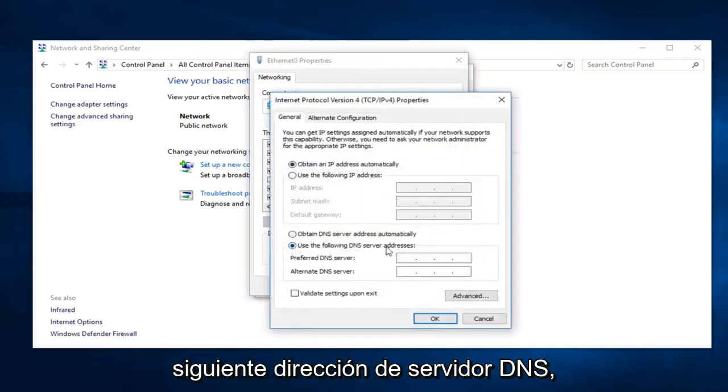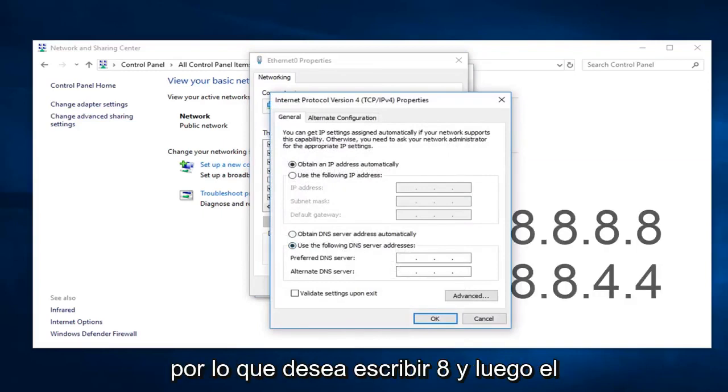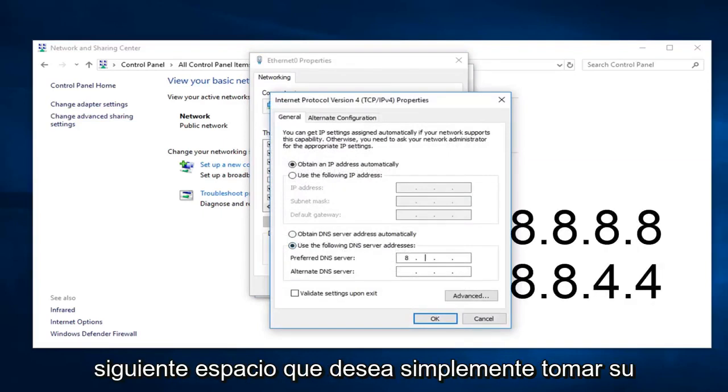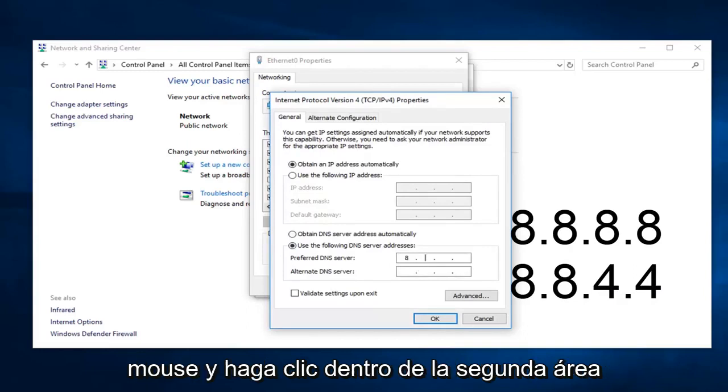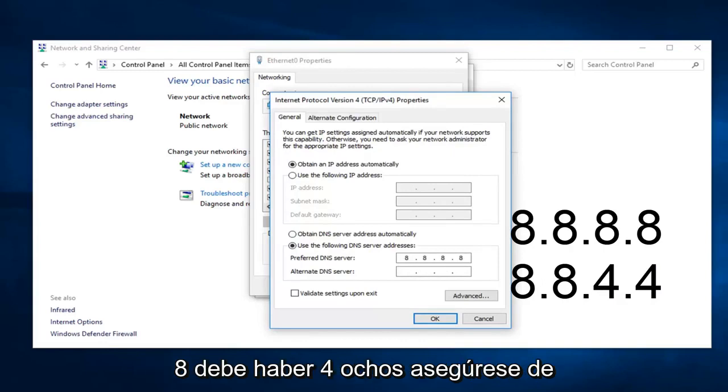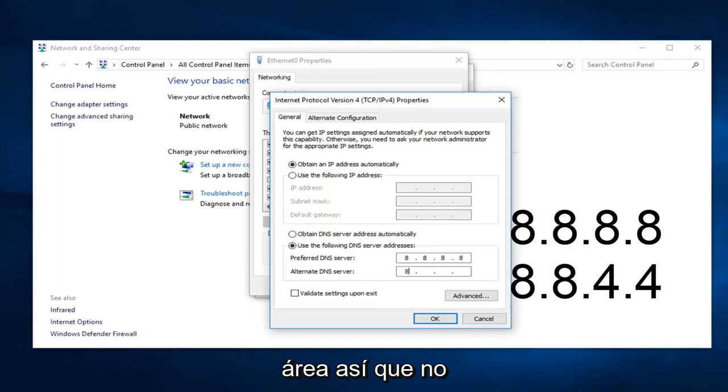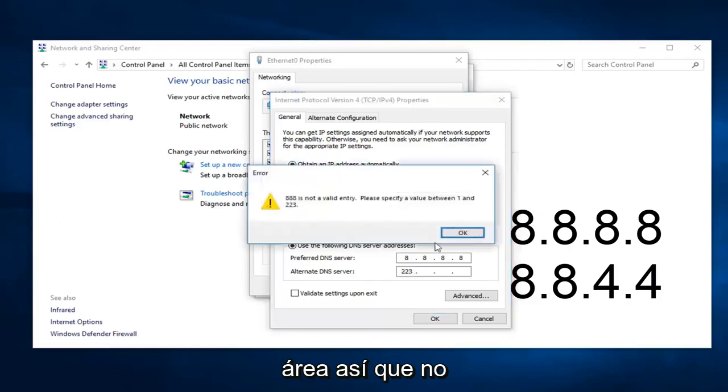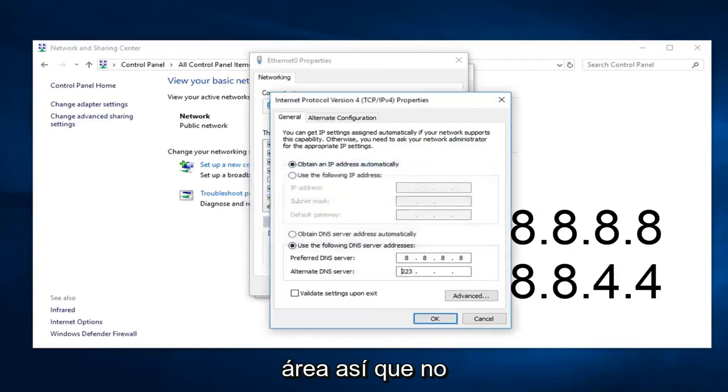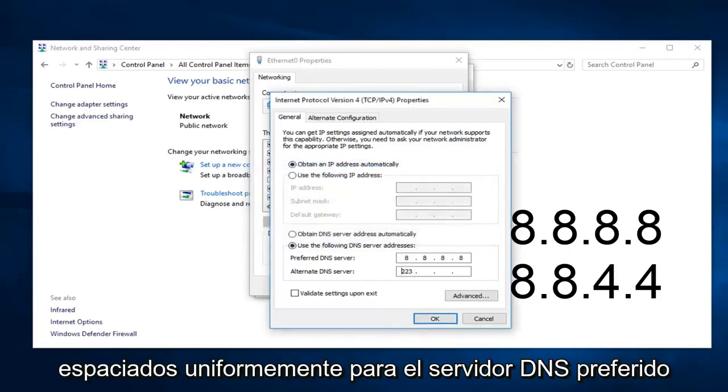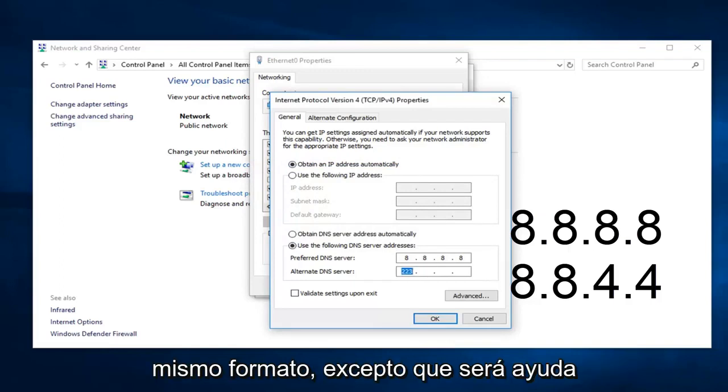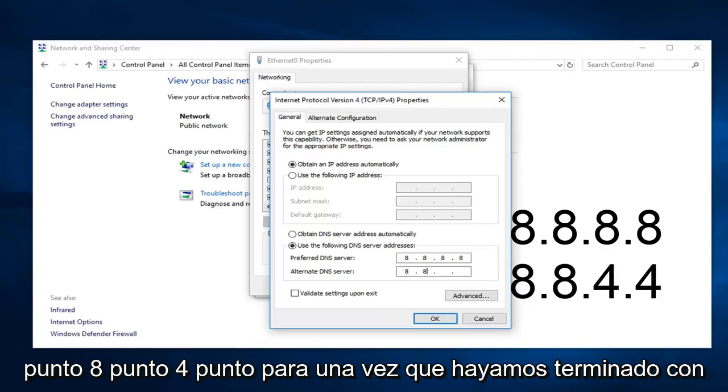Select use the following DNS server address. This is going to be Google's own DNS server here. You want to type in 8. In the next space, click inside the second area and type 8 again. Another 8 and then another 8. So it should be four 8s. Make sure you're not having four 8s all in one area. You want to have them all spaced out evenly for the preferred DNS server. And the alternate DNS server, the same format except it's going to be 8.8.4.4.